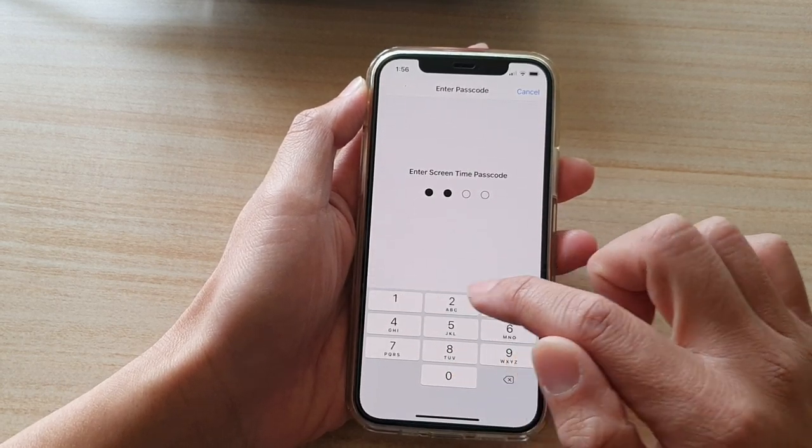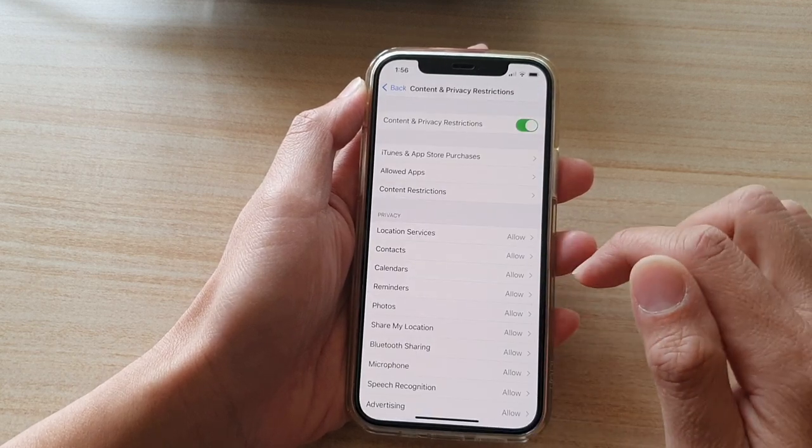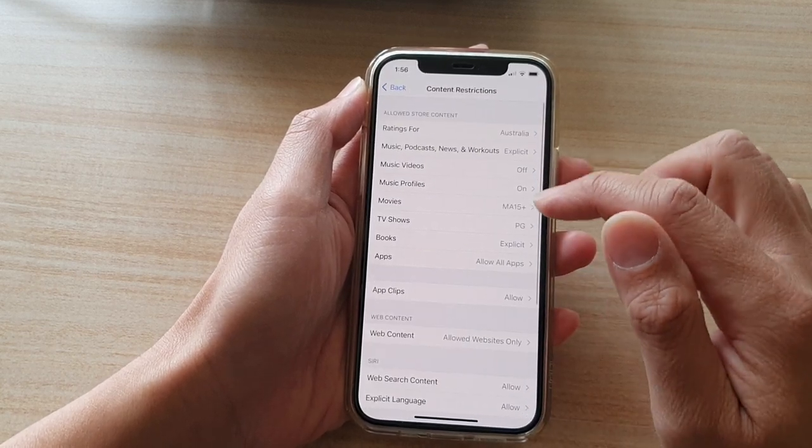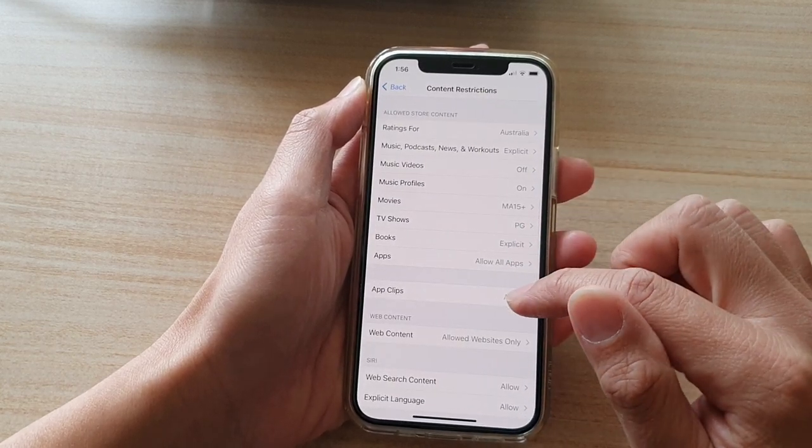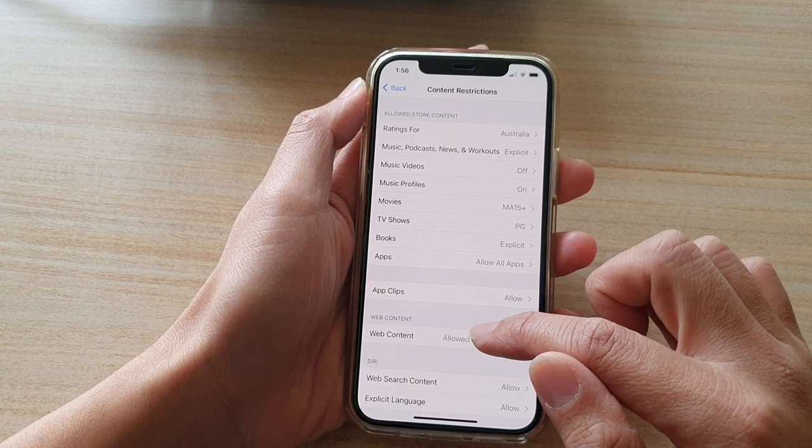Next, you need to put in the Screen Time passcode. In here, go down and tap on Web Content.